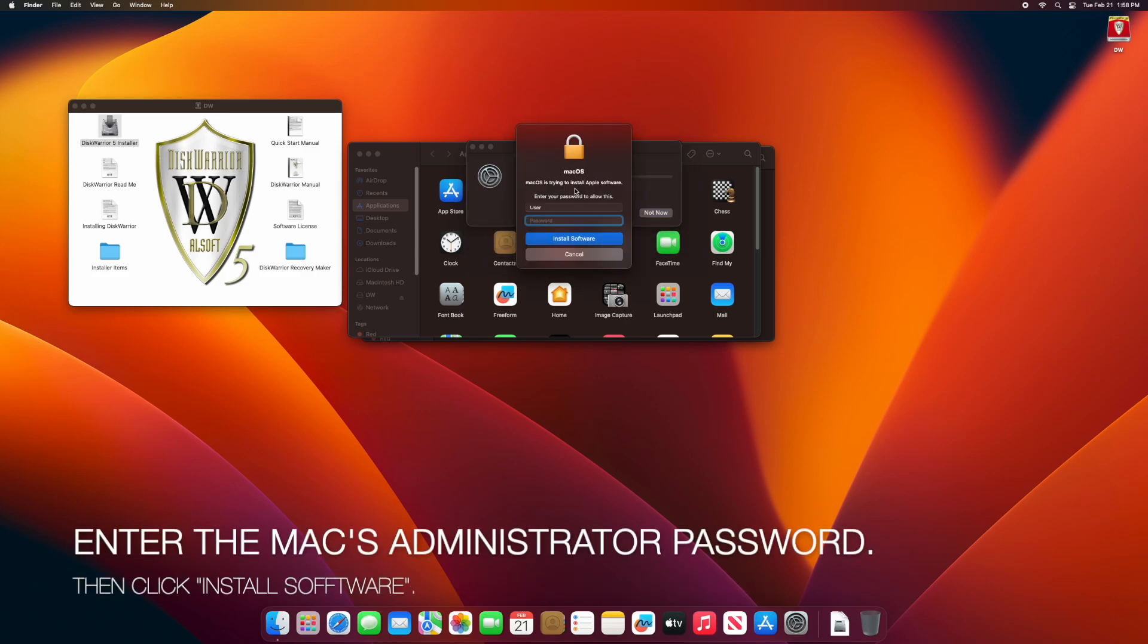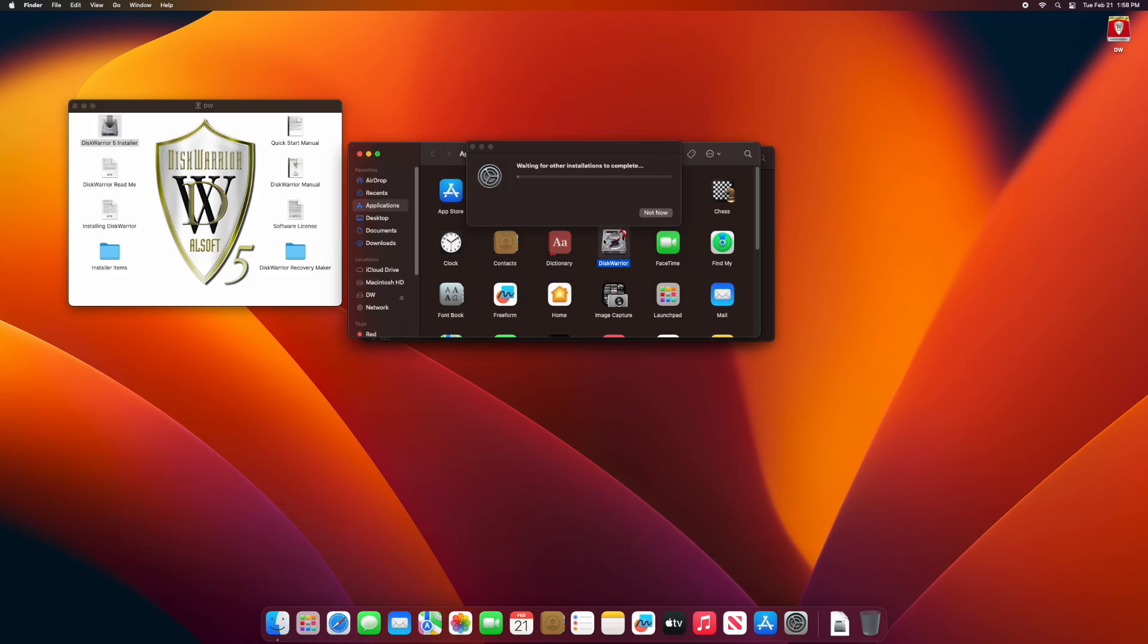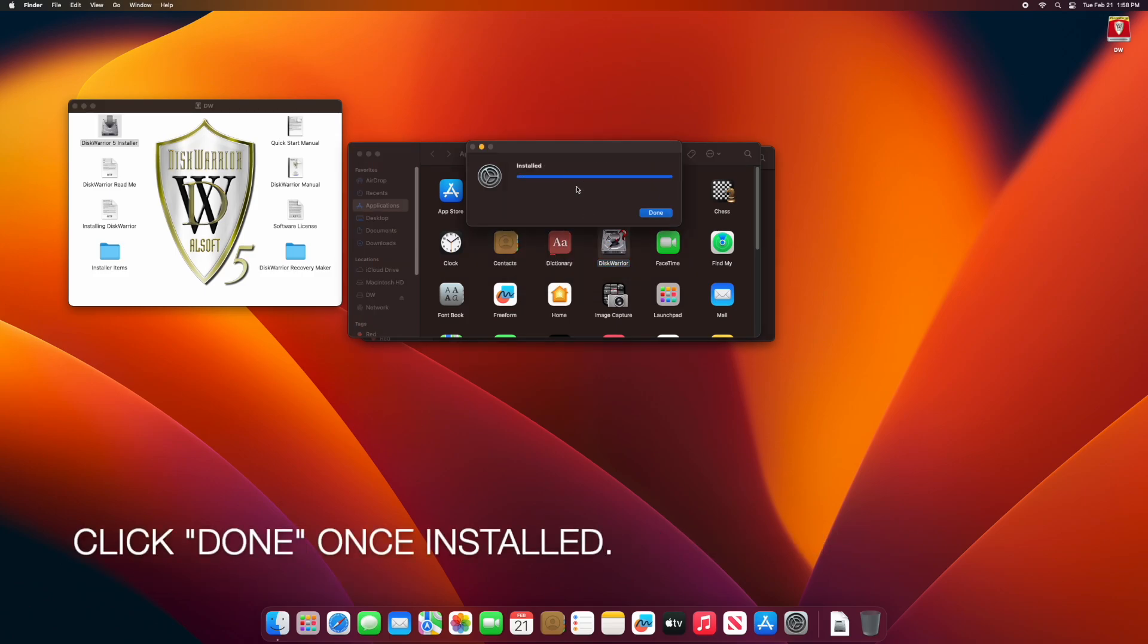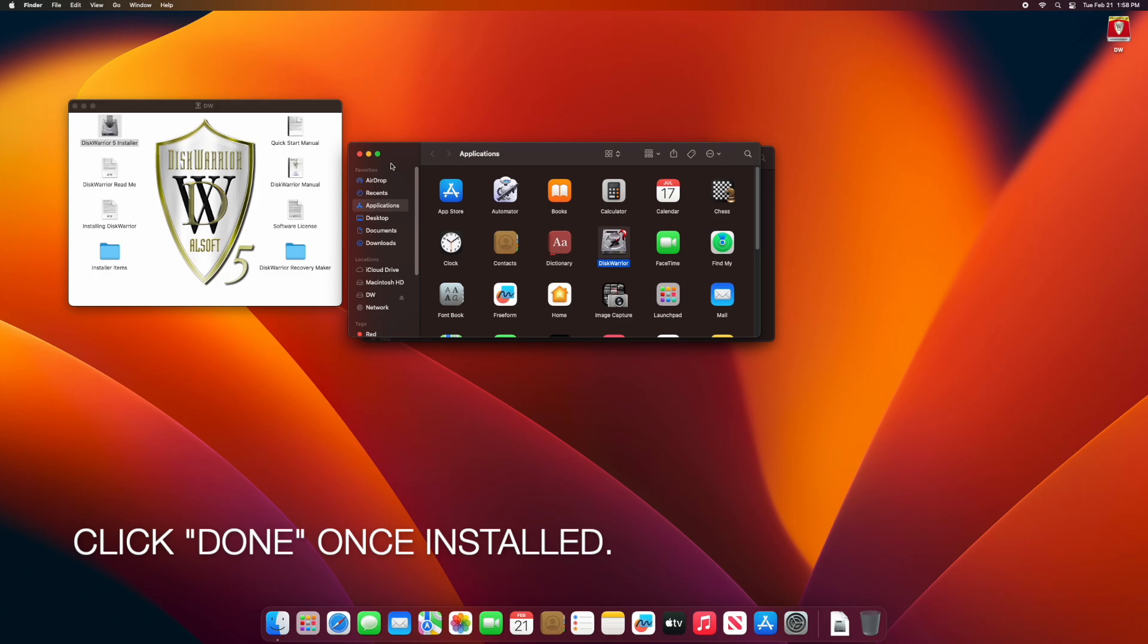Enter the administrator's password and then click Install Software. Click Done once the install is complete.